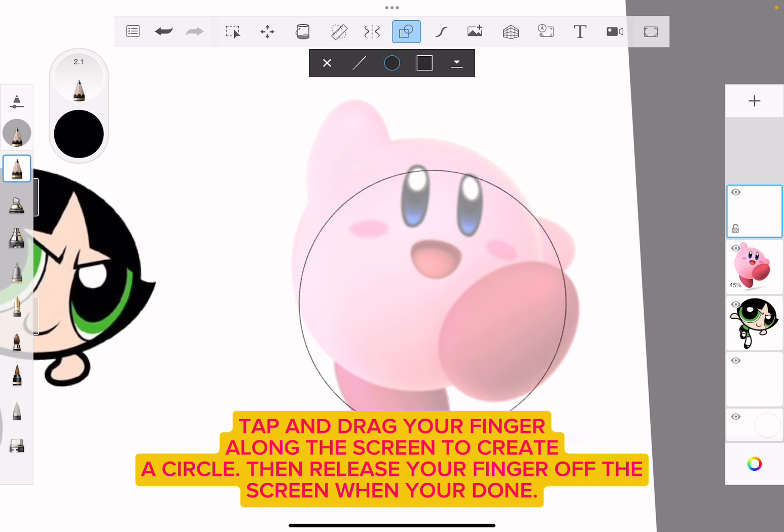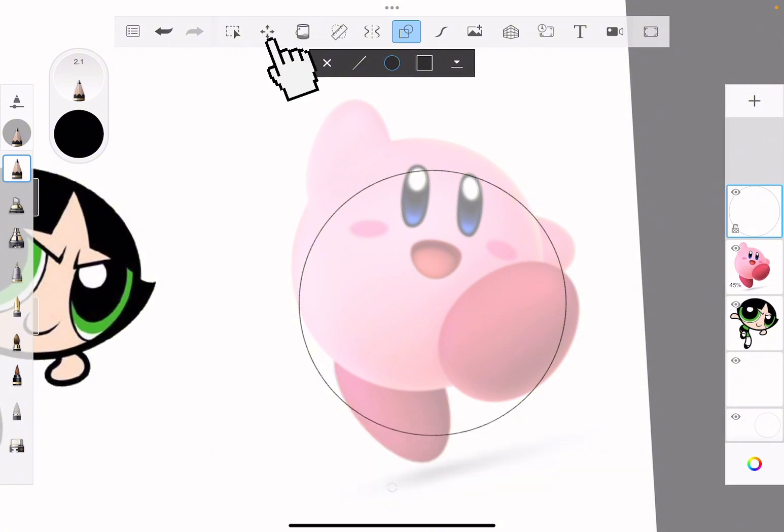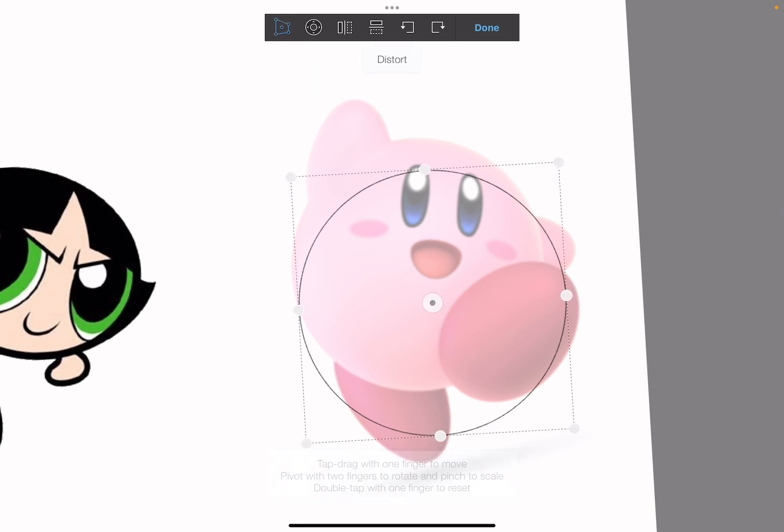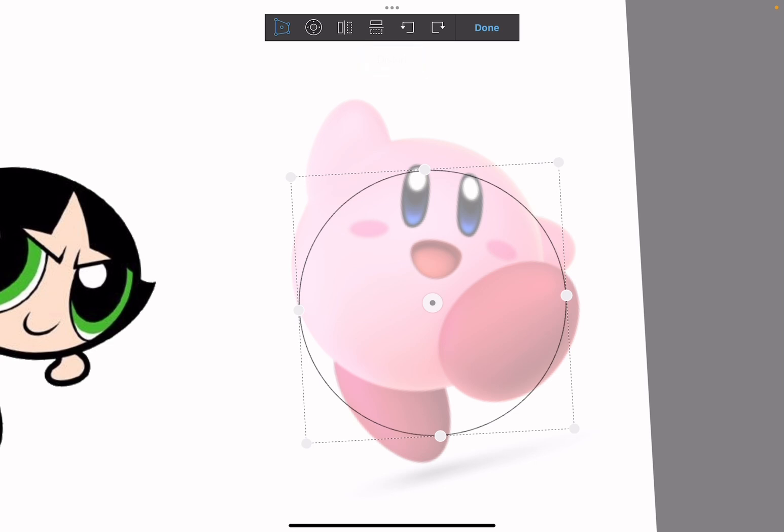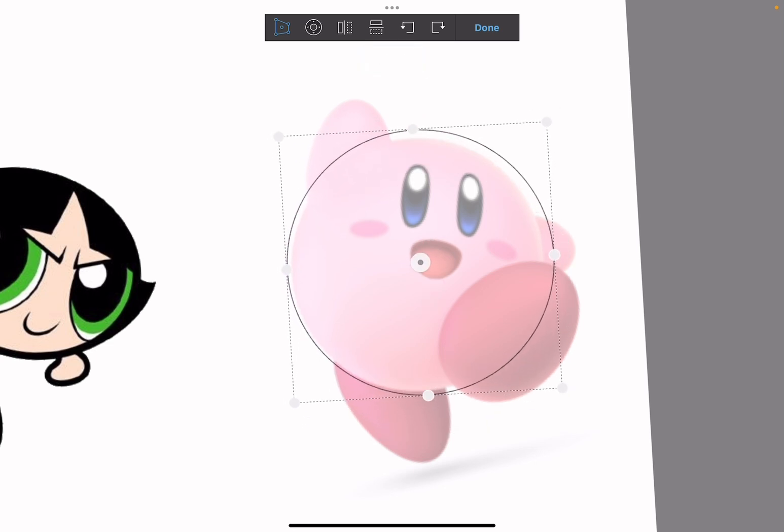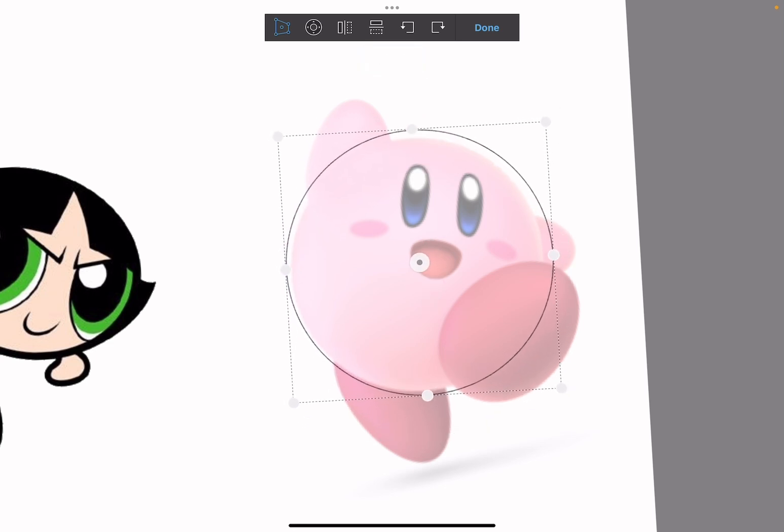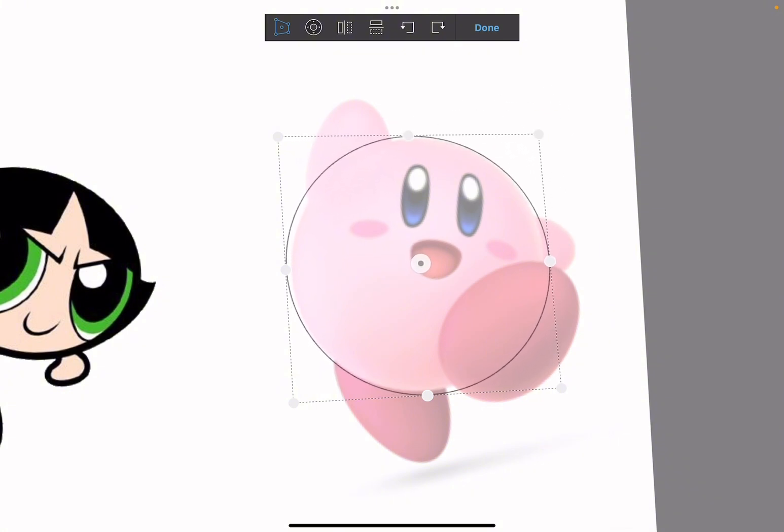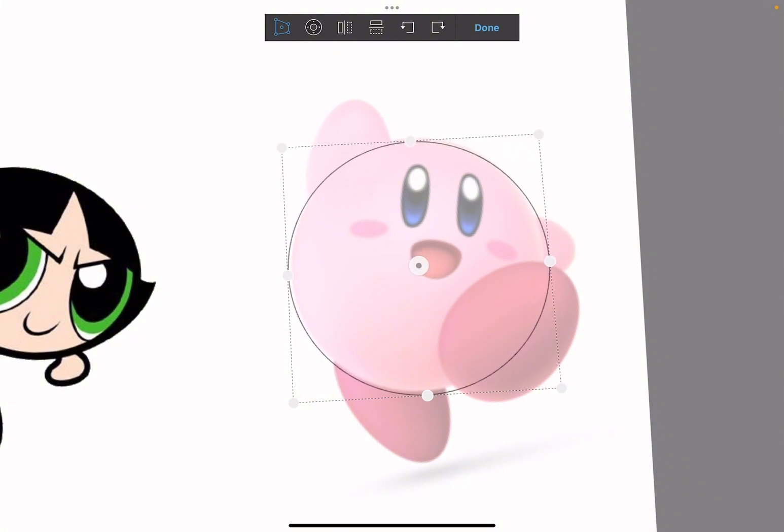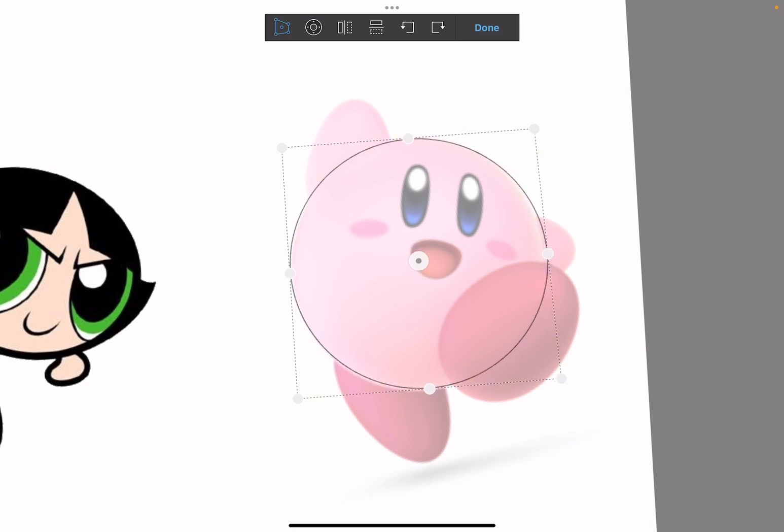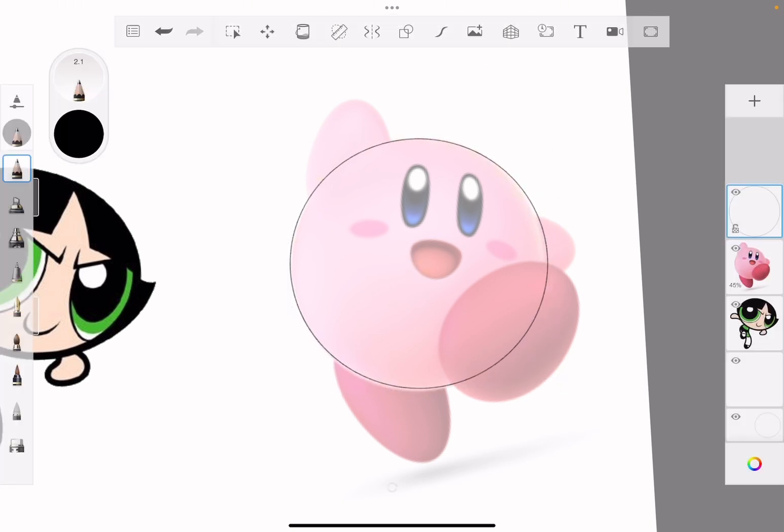I'm going to make sure I zoom in and create my circle. It doesn't have to be perfect. Now I'm going to use the transform tool, which is up here, and then I'm going to use this tool right here—the first one all the way to the left. I'm going to place my circle over Kirby and use these little white dots right here to sculpt it into his body so it's even.